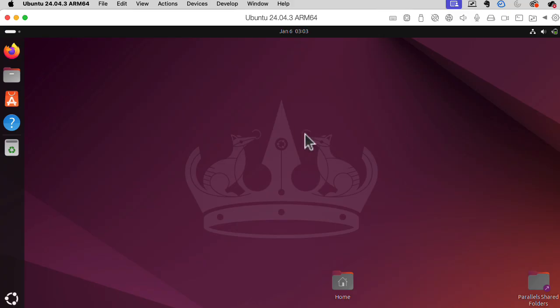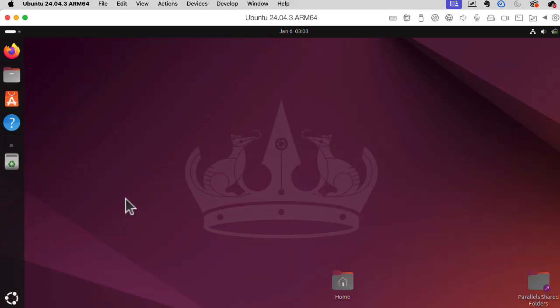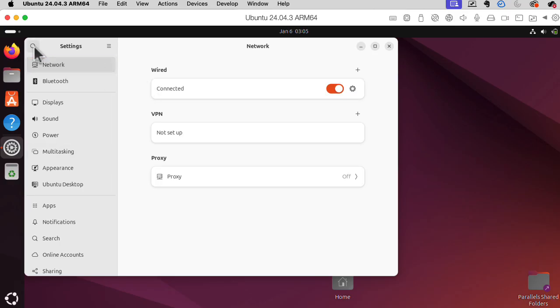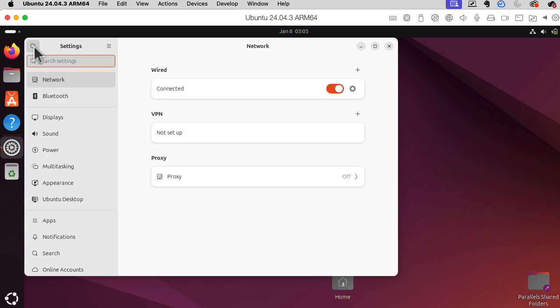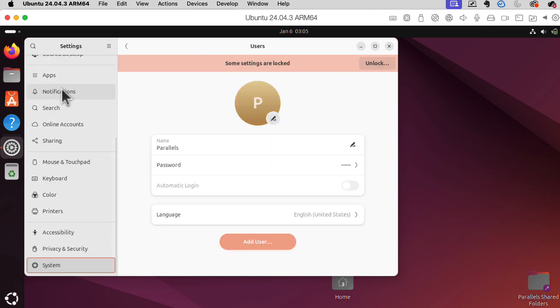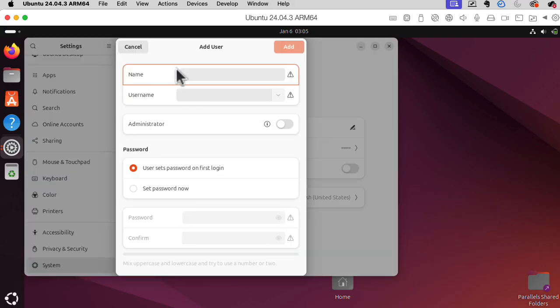Okay, I don't want to have a username of Parallels. Probably the easiest thing to do is to add a new user and then delete the parallel user. Can I look up different settings? Here's a magnifying glass. Users. Add or remove users. Let us add a user. I need to unlock. Add user.